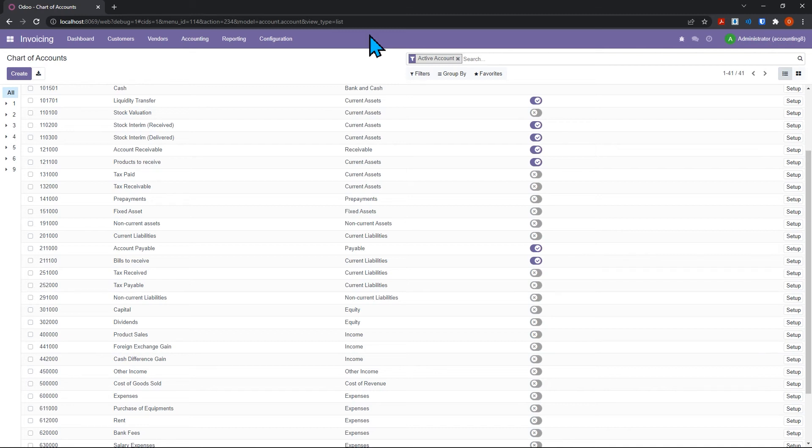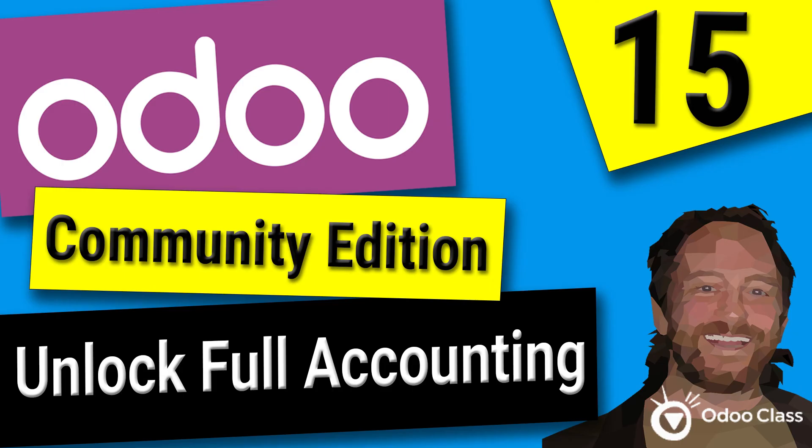...where you could have profit loss statements, balance sheets, and trial balances and all those things, go below and leave me a comment. I can create a video that will show you how to add full accounting features with all those reports with a free module that will give you a lot more accounting features inside the community edition - you're not going to have to spend any money.